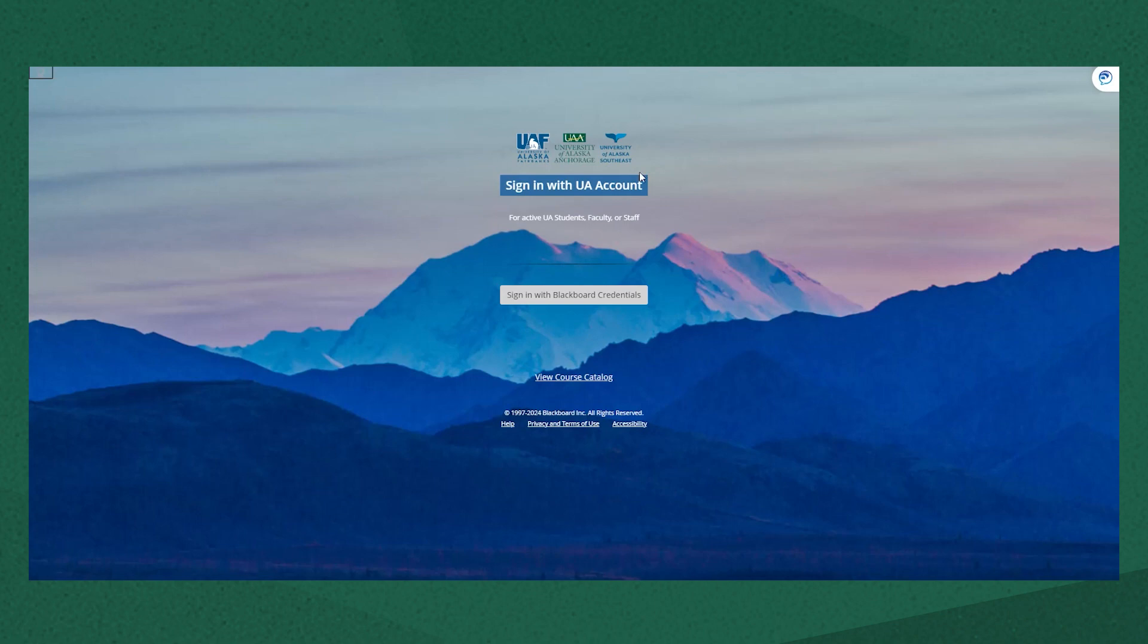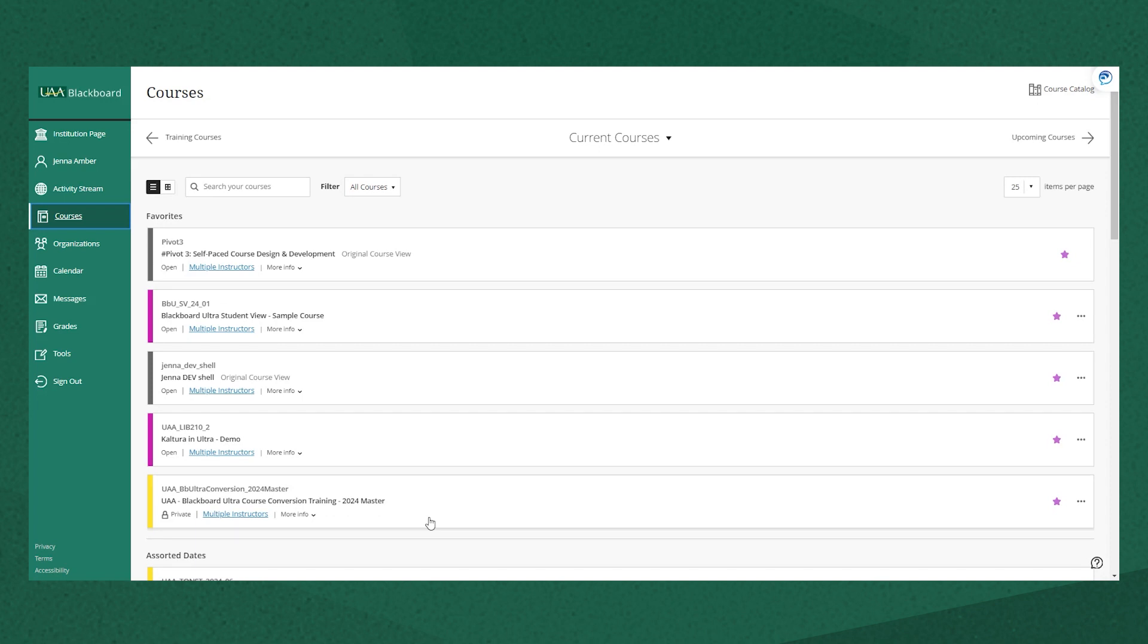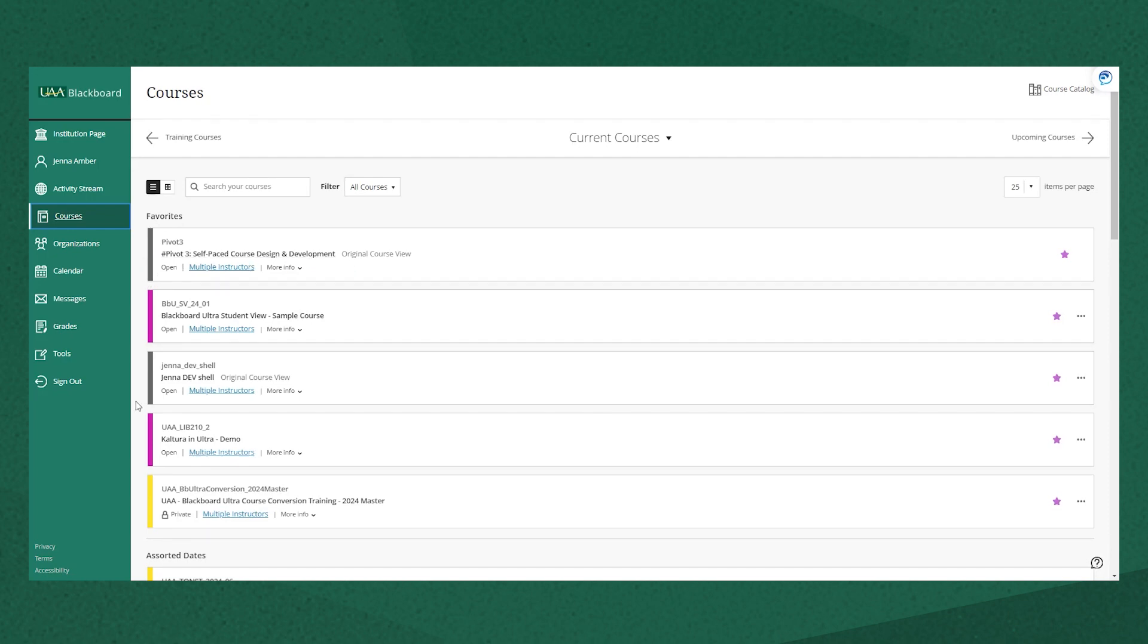Once you log in and click on courses you'll see a list of the courses you're enrolled in. The quickest way to determine which view you're looking at is that all the courses in Blackboard Original are identified by a gray bar to the left of them and it says original course view in gray next to the course name.